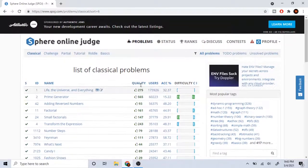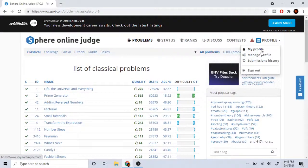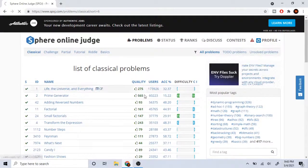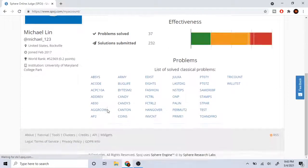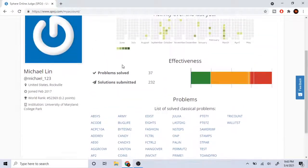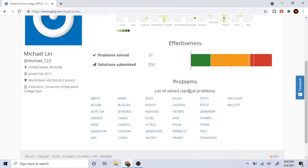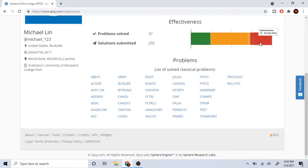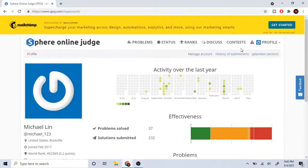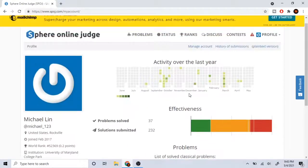Last thing about SPOJ - if you go on your profile, you could see the problems you solved and the submissions. For me, I got a lot of wrong submissions, so that's good if you want to see how many wrong submissions you got.